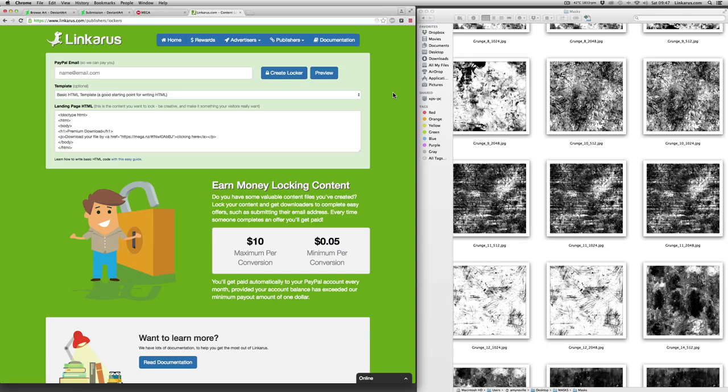Welcome, my name is Mark and in this video I'm going to show you how to make money using Linkerus's content locker system.